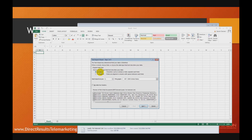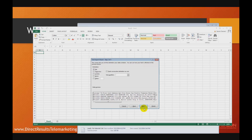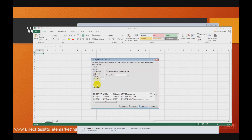First, we have to specify the file type, which is either delimited or fixed width. In our case, it's delimited with comma, so we select delimited. On the next screen, we'll select our delimiter, which is comma. Delimited files can be delimited using tabs, semicolons, comma, space, or other delimiters.